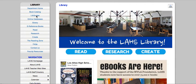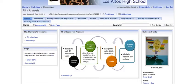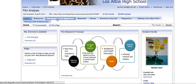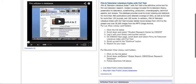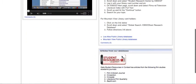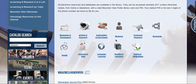We're going to start at the LibGuide link here. Go to your Film Analysis LibGuide, click on Newspapers and Magazines, and we're going to select this link right here — Mountain View Public Library Databases. That will take you to this page, and we're going to select Articles and Research here.